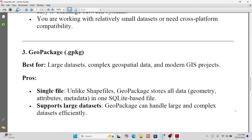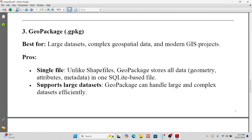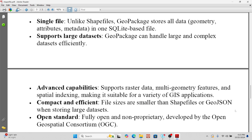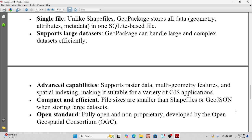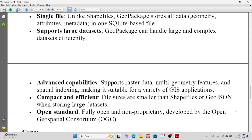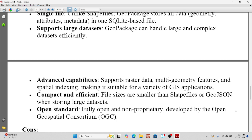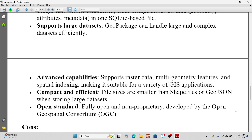Finally, GeoPackage, with the extension .gpkg. It is best for large datasets, complex geospatial data, and modern GIS projects. GeoPackage stores all data — geometry, attributes, and metadata — in one SQLite-based file. It can handle large and complex datasets efficiently, supports raster data, multi-geometry features, and spatial indexing, making it suitable for a variety of GIS applications. Its file sizes are more compact than shapefile or GeoJSON when storing large datasets. GeoPackage is fully open and non-proprietary, developed by the Open Geospatial Consortium.